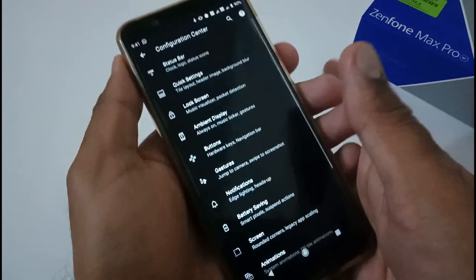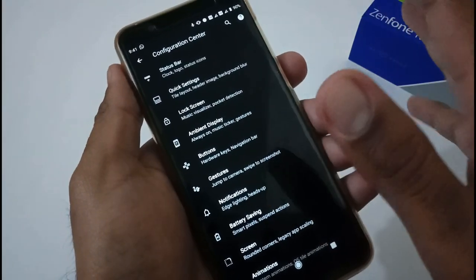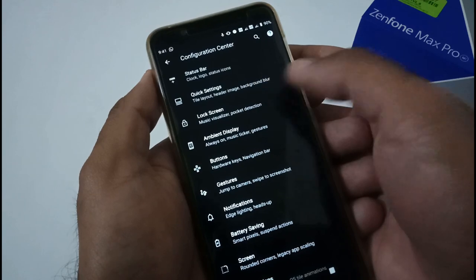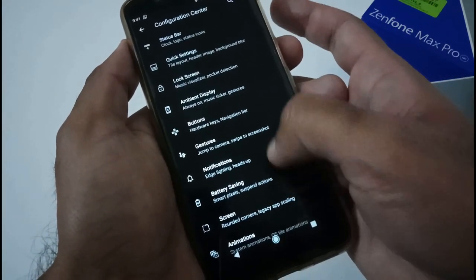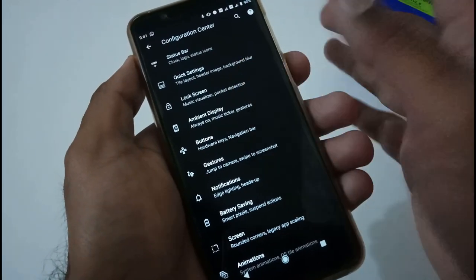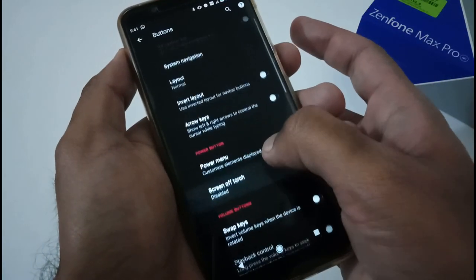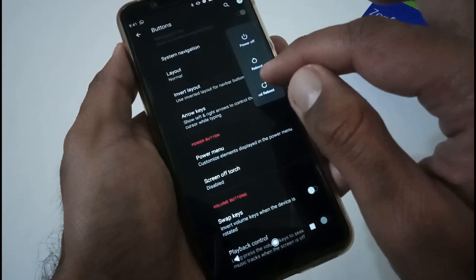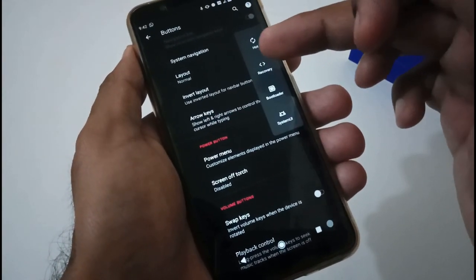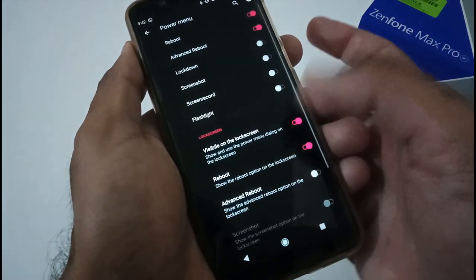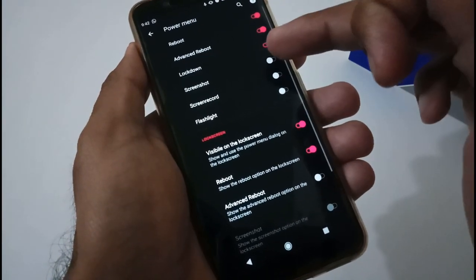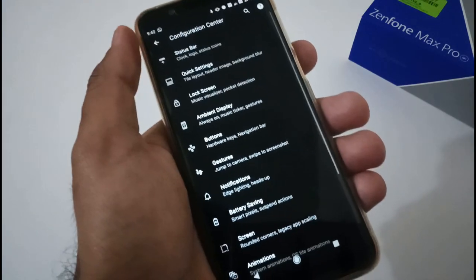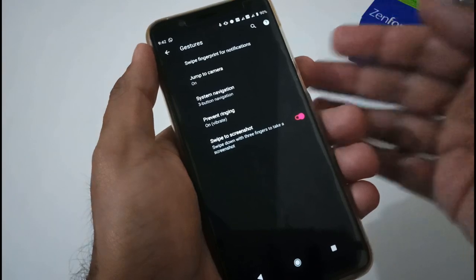The configuration center is where you manage system-wide Havoc OS customization. Options include status bar, quick settings, lock screen, ambient display, button gestures, notification, battery, screen animation, and more. In the button section, the power menu already has power off and reboot by default, but I've added advanced reboot — it gives options to boot into recovery or bootloader. You can also add lockdown and screenshot options to the power menu.